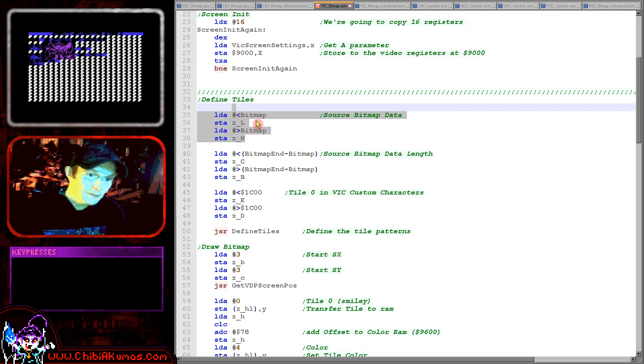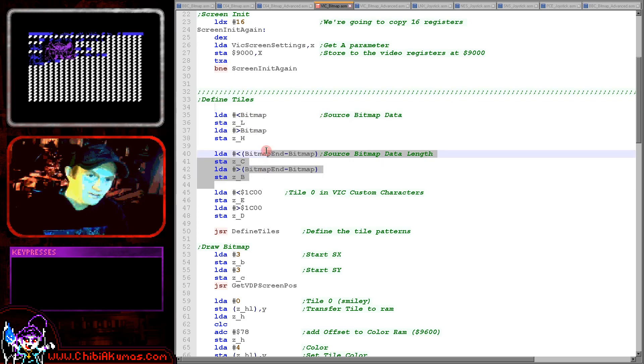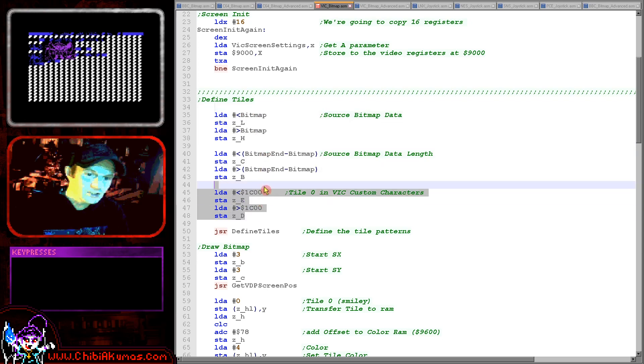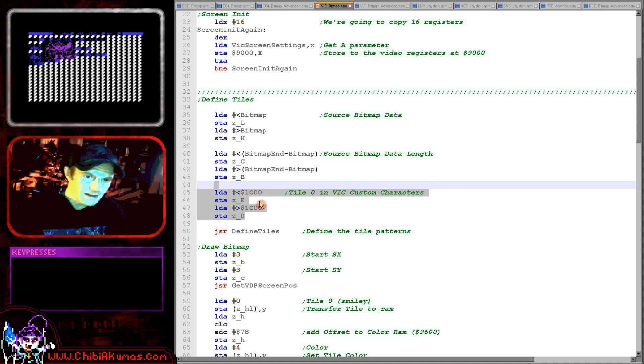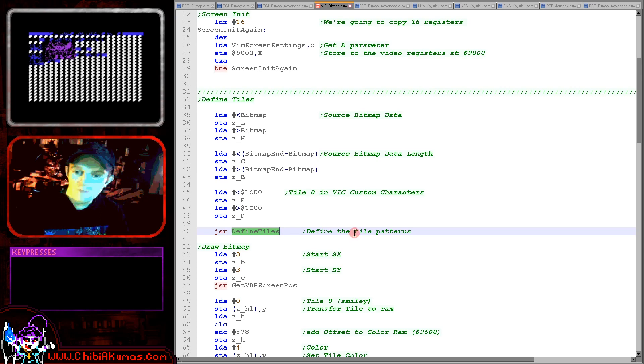So our source data is in the HL pair, our length is in BC and our destination at memory address 1C00 which is where we're defining our custom characters is in DE and then we're using a function called define tiles and we'll see that in just a moment.